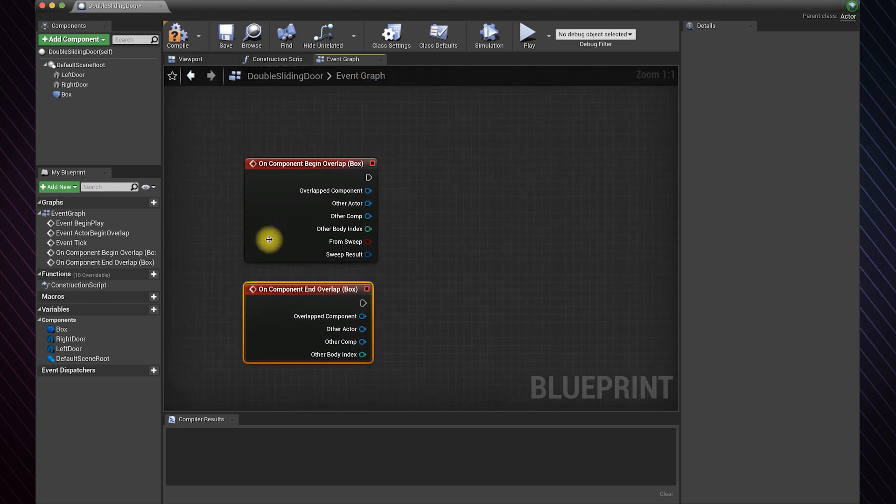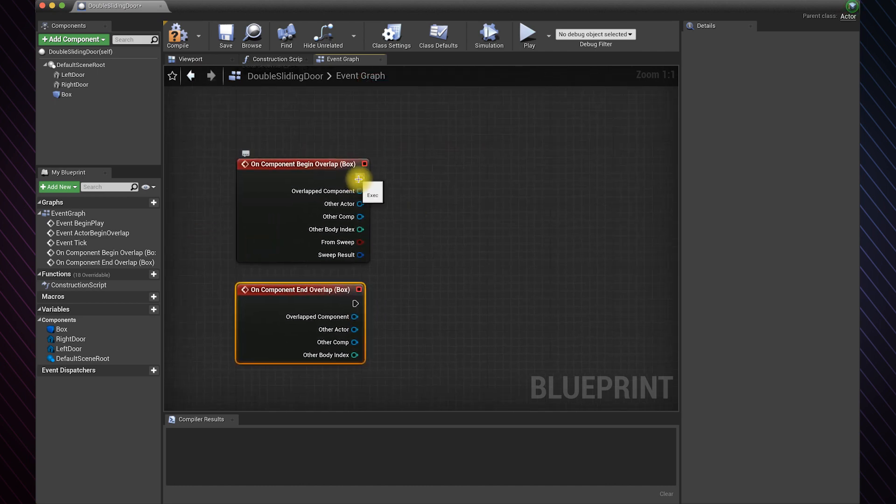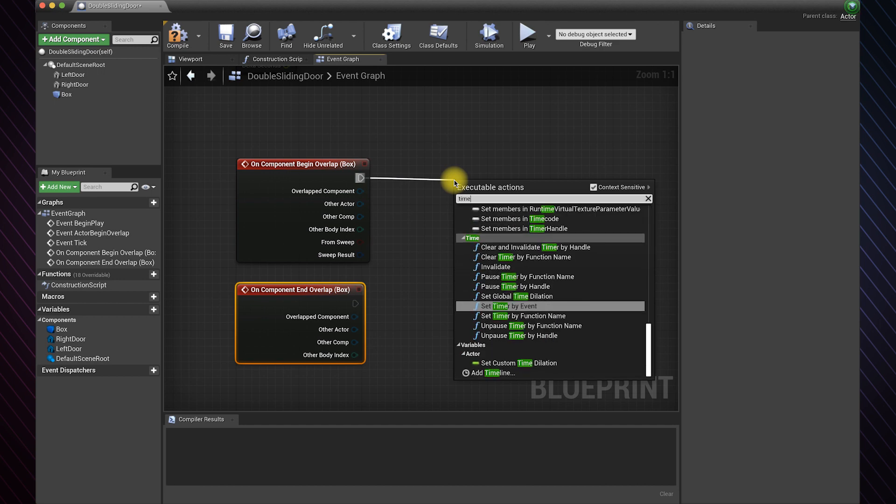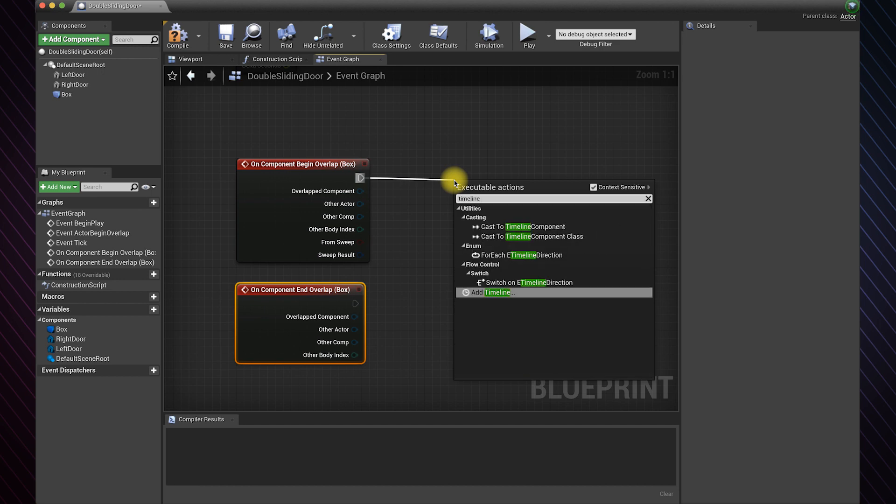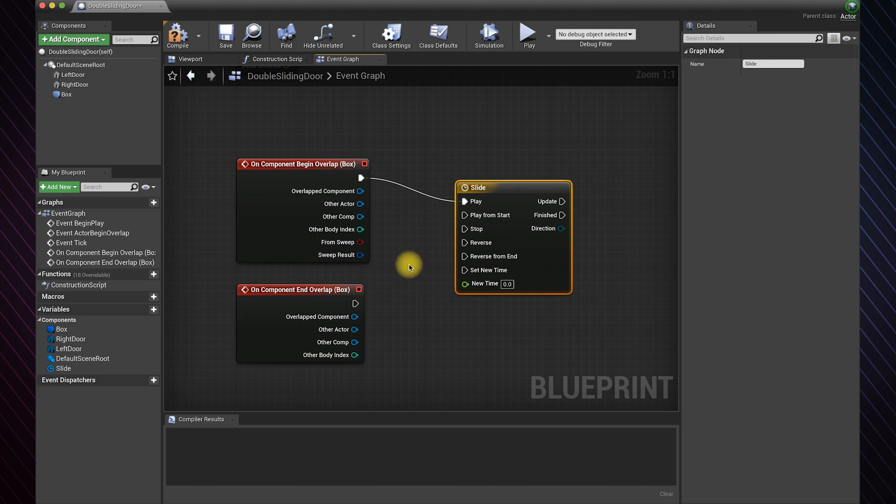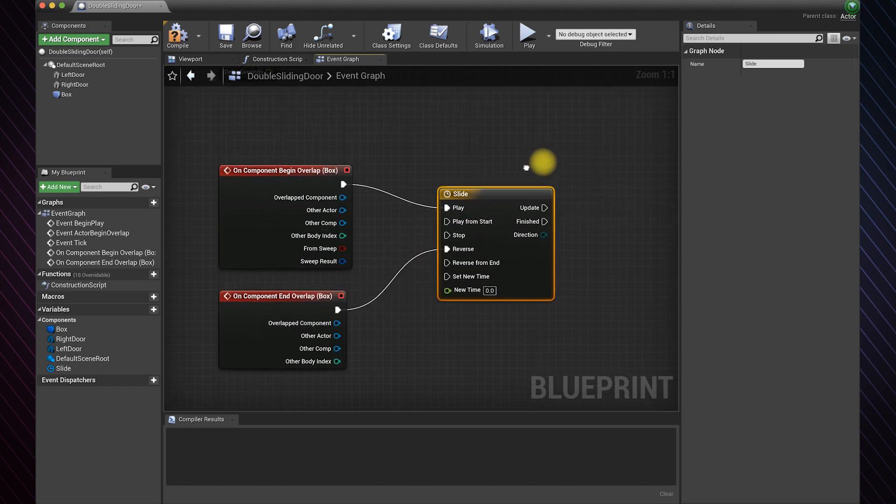Drag on the execute pin and add a timeline. This will help us create the slide animation. Connect this one to the reverse case to reverse the animation.